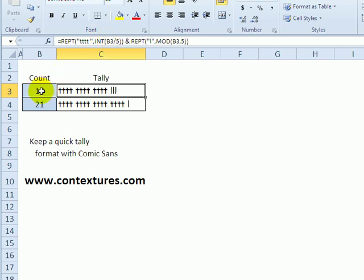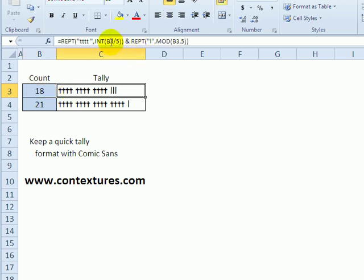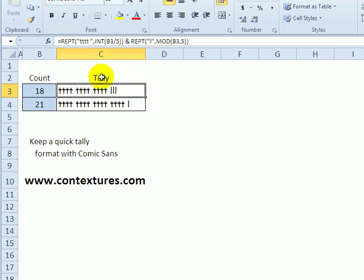Because we want little groups of five here. Then, if there's anything left over after we divide by five, that is represented by the lowercase l.